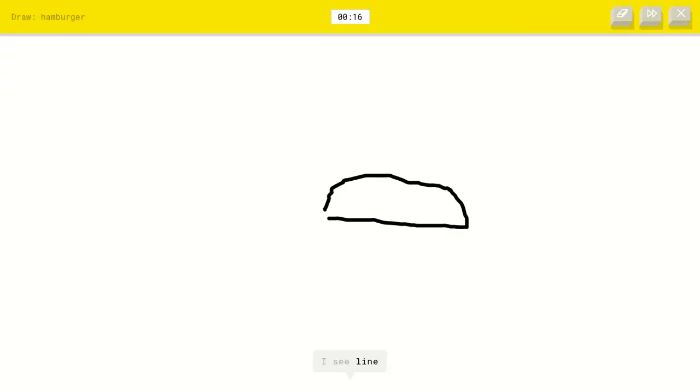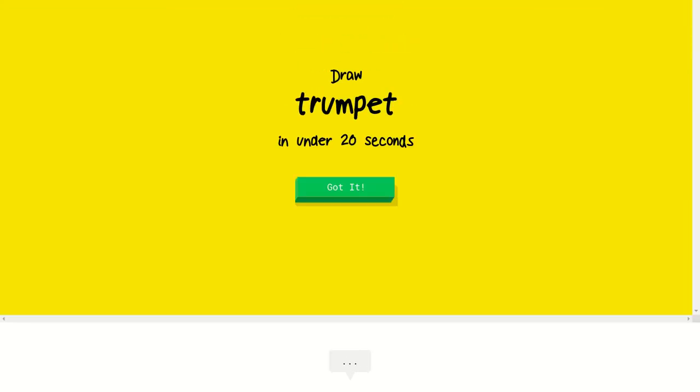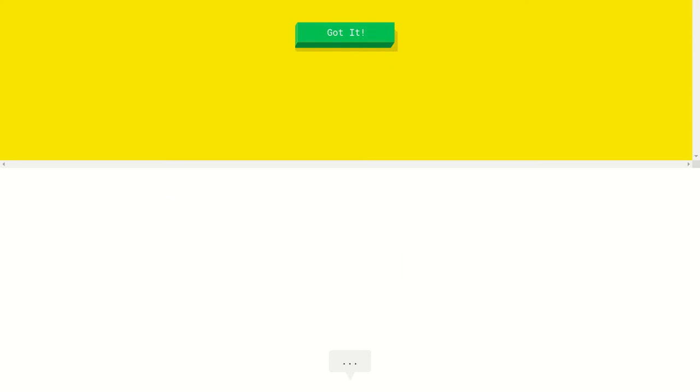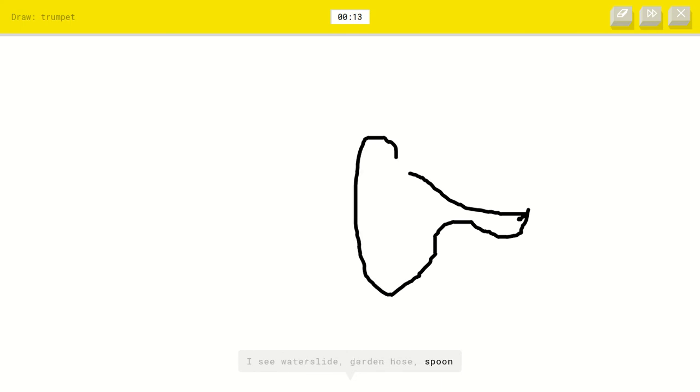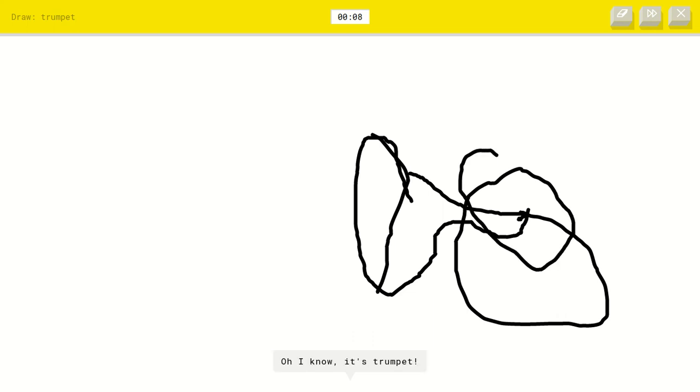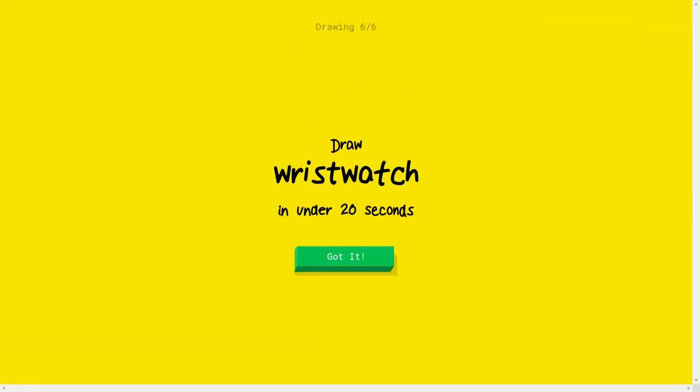Hamburger. I see line or bread or pond or flying saucer. Oh, I know it's hamburger. Trumpet. I'm just gonna start with this. I see water slide or garden hose or spoon. I see mustache or saxophone or trombone. Oh, I know it's trumpet. Yay.